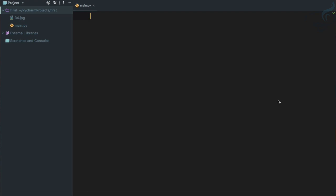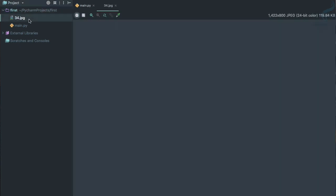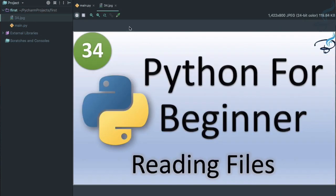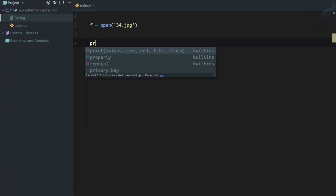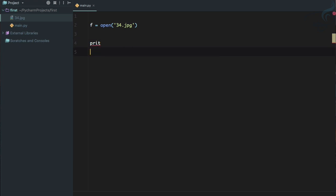So as usual we have f equals open and we are going to open a file which is this file 34.jpg, which is actually the thumbnail of the 34th tutorial. So let's say 34.jpg and let's try to print its content. So I'm going to say print f dot read lines, run it and we have some problem.